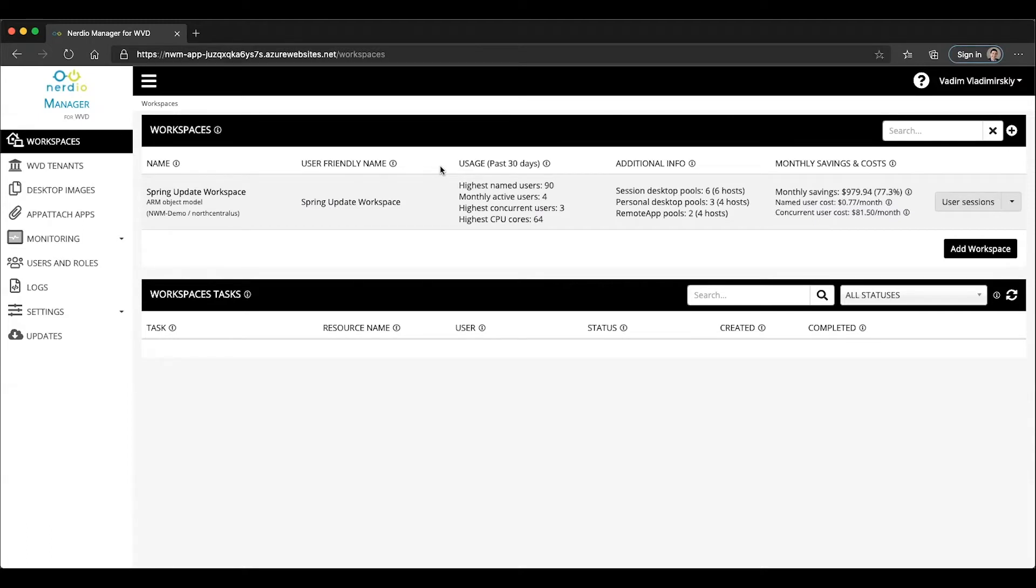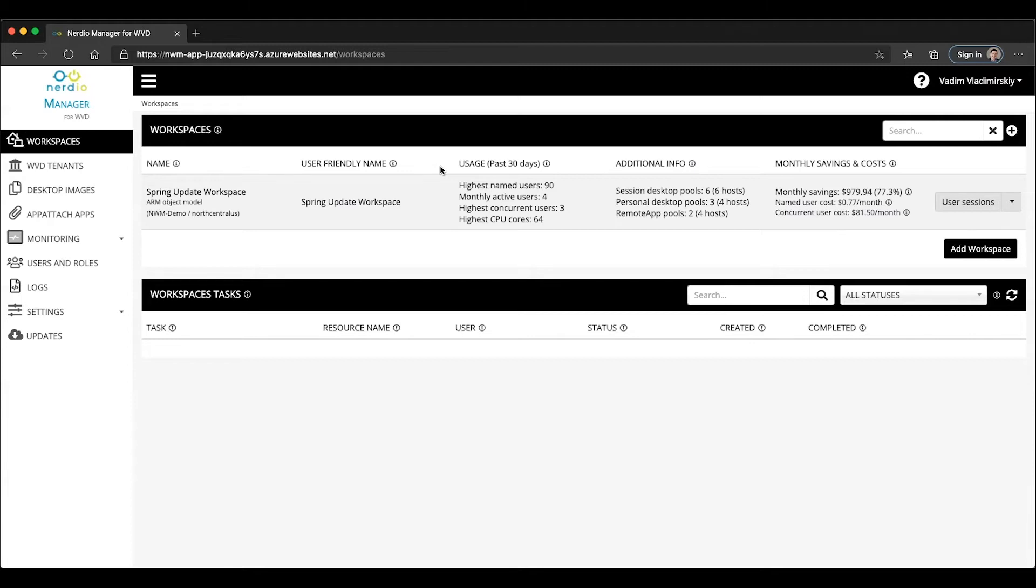One of the limitations is within a single session, a user can connect either to a desktop application group resource, which is a full desktop experience, or into a remote app session, but they cannot connect to both within the same session. That's a limitation of WVD.